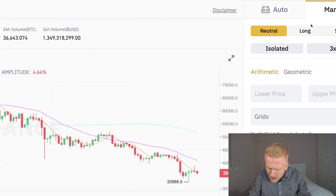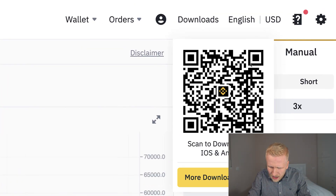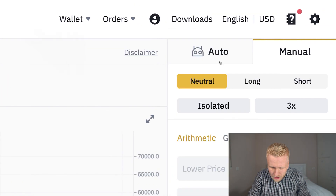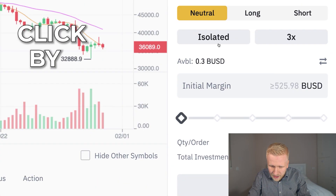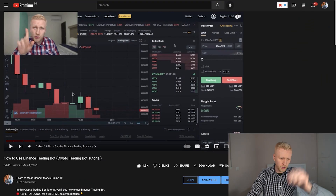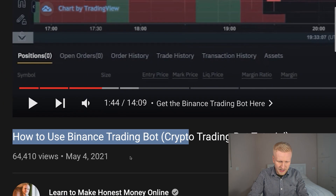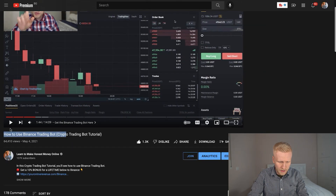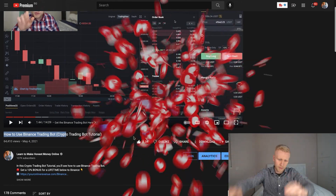In this Binance bot trading tutorial, I will show you click by click how to set up the crypto trading bot on Binance. Our previous tutorial on how to use a trading bot on Binance received already more than 64,000 views and 1,300 likes, and people are absolutely loving that video.